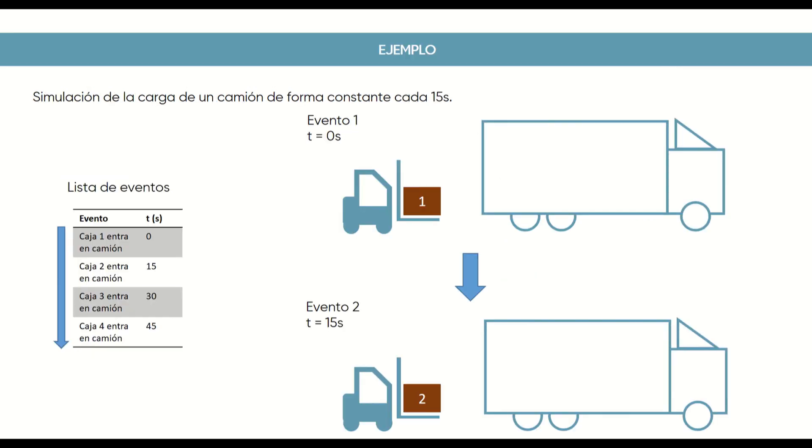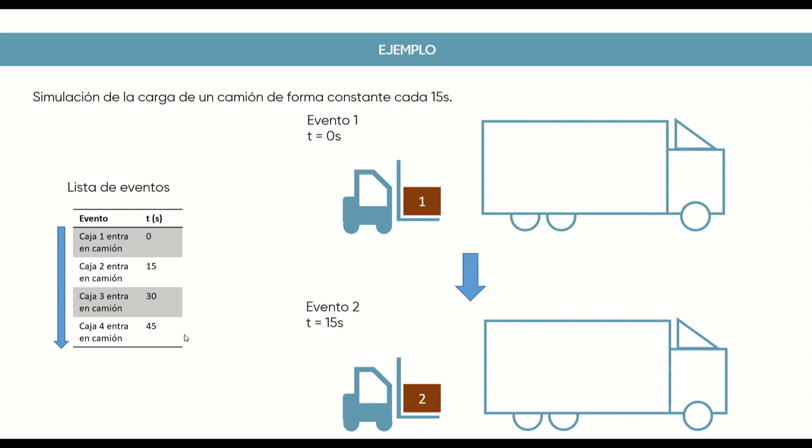Let's understand it better with a simplified example. Let's imagine a truck into which packages enter every 15 seconds. At first, the list of events will look like this. Every 15 seconds, a new box enters the truck, so a new event is generated. As these events are planned in time, the listing already begins with all these calculated events. The clock can therefore jump every 15 seconds to the next event, since there is nothing else to change the state function in between.